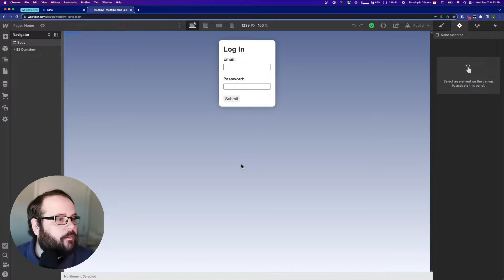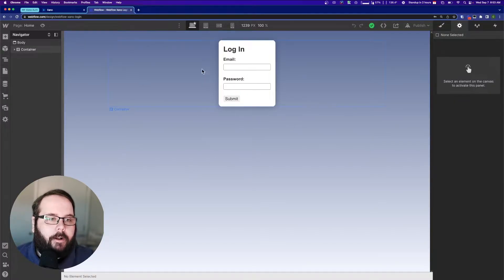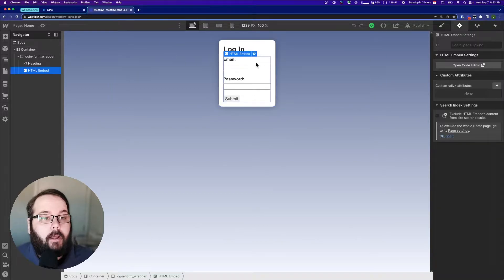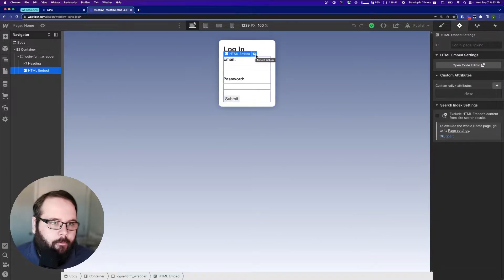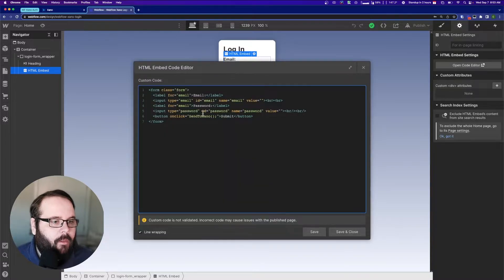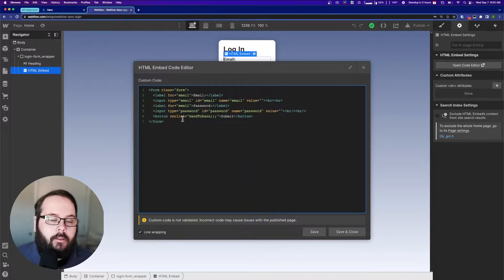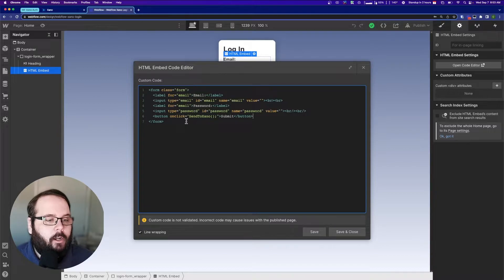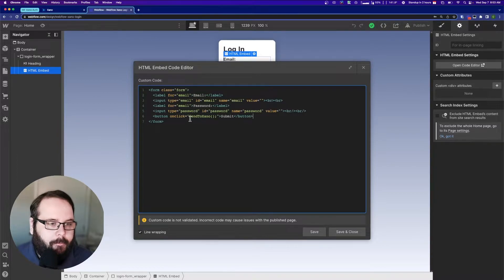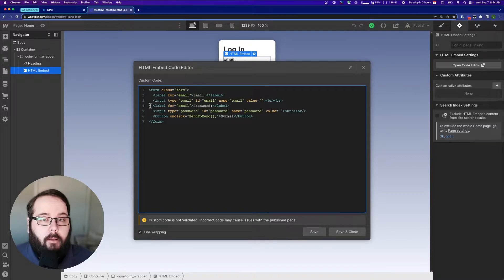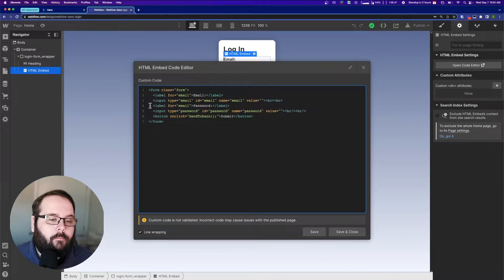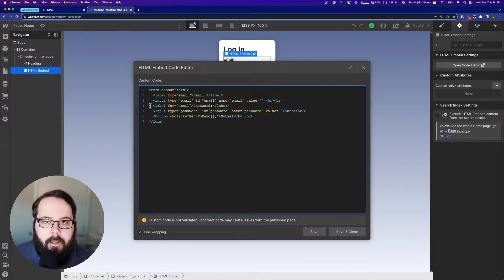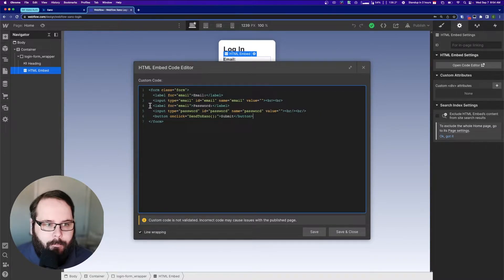Okay, so here we are in Webflow. Very simple project here with just a login form. Now, I'm not using a Webflow native form this time, and this button is not a normal form submit button. What this button does instead is it calls a function in our custom code. You could probably make this work with a native form. I just chose to do a standard embed instead because it's a little bit easier to implement.